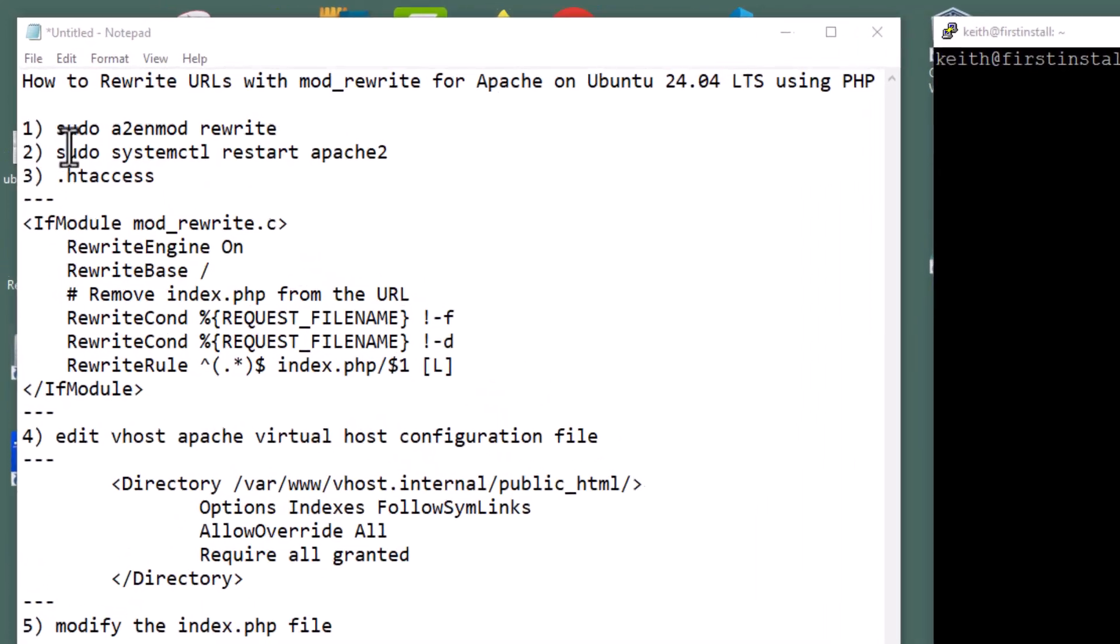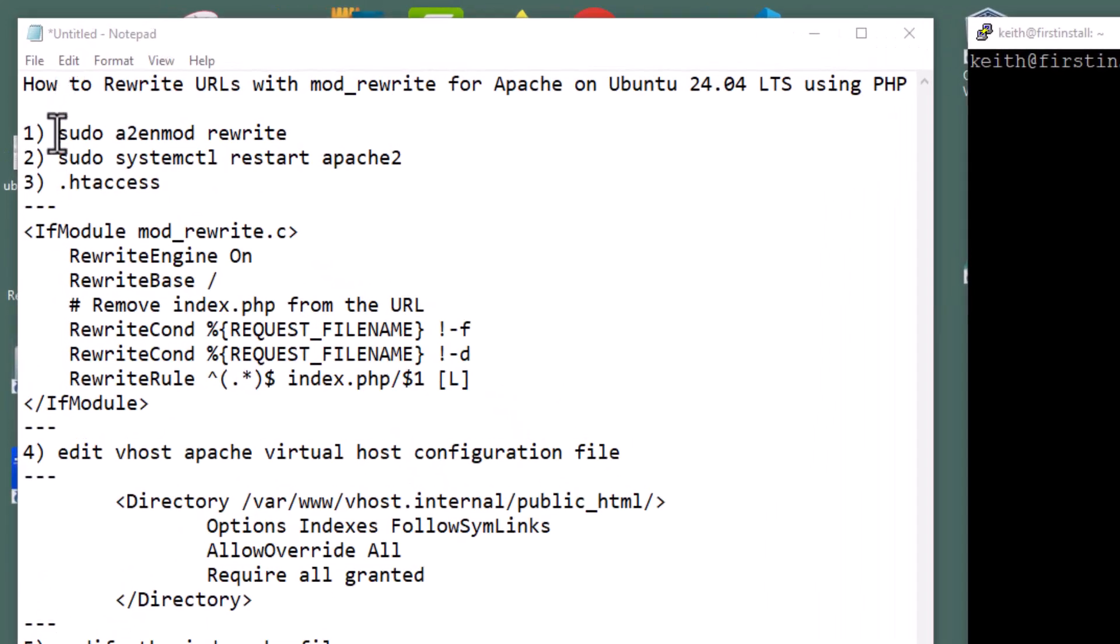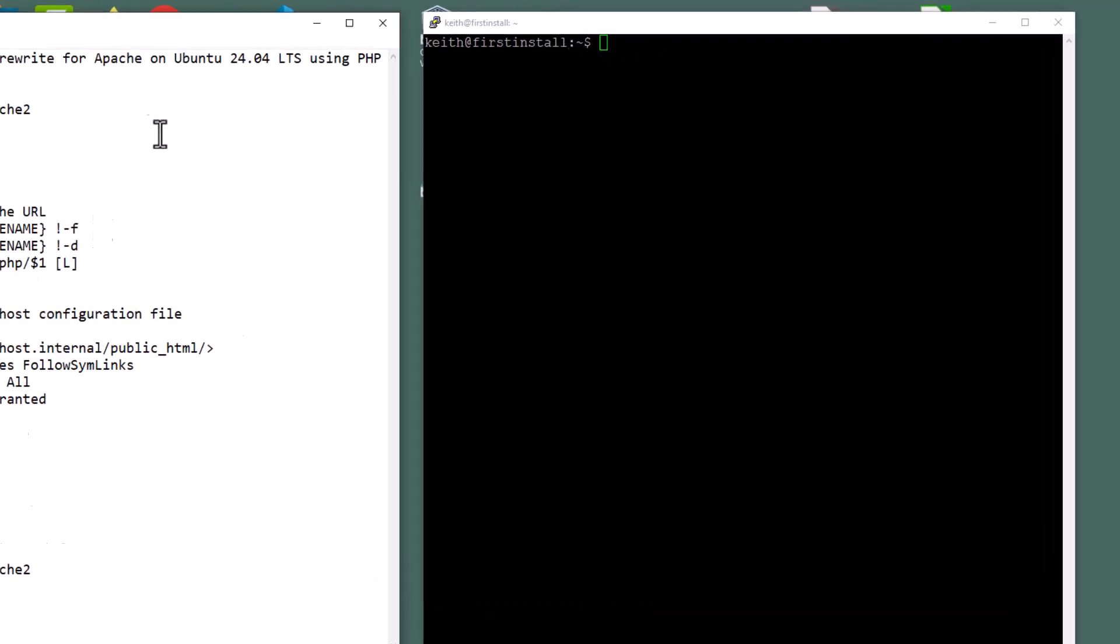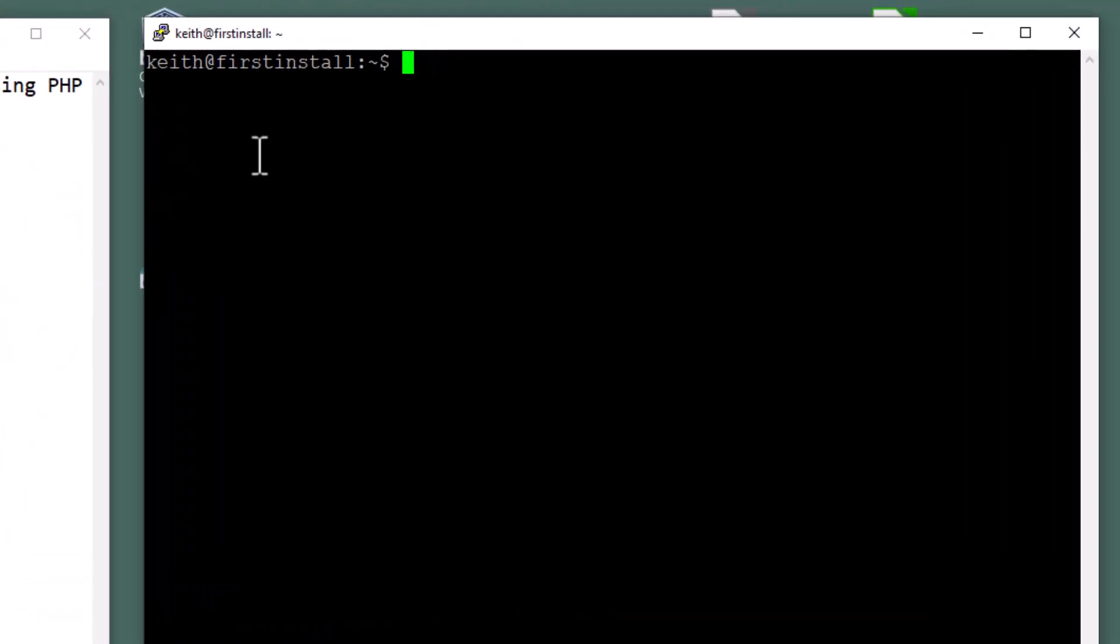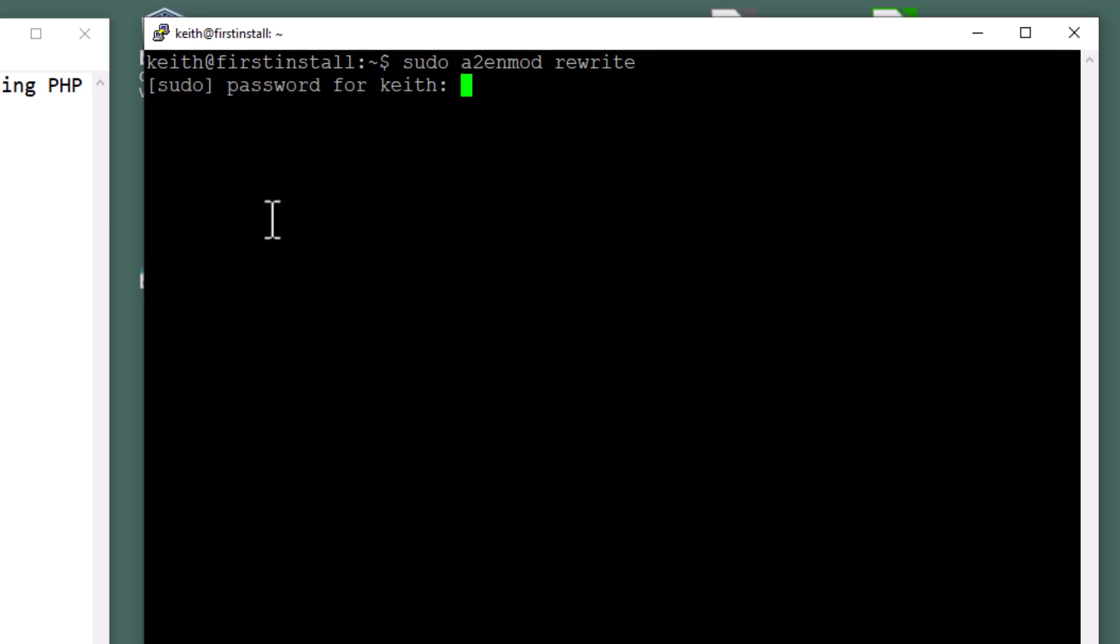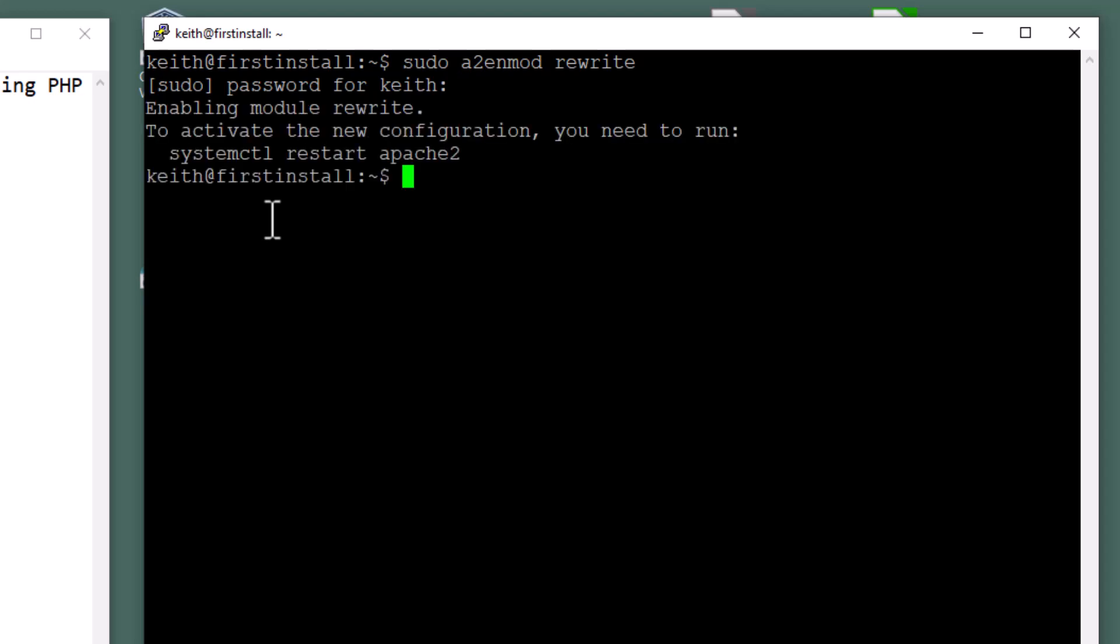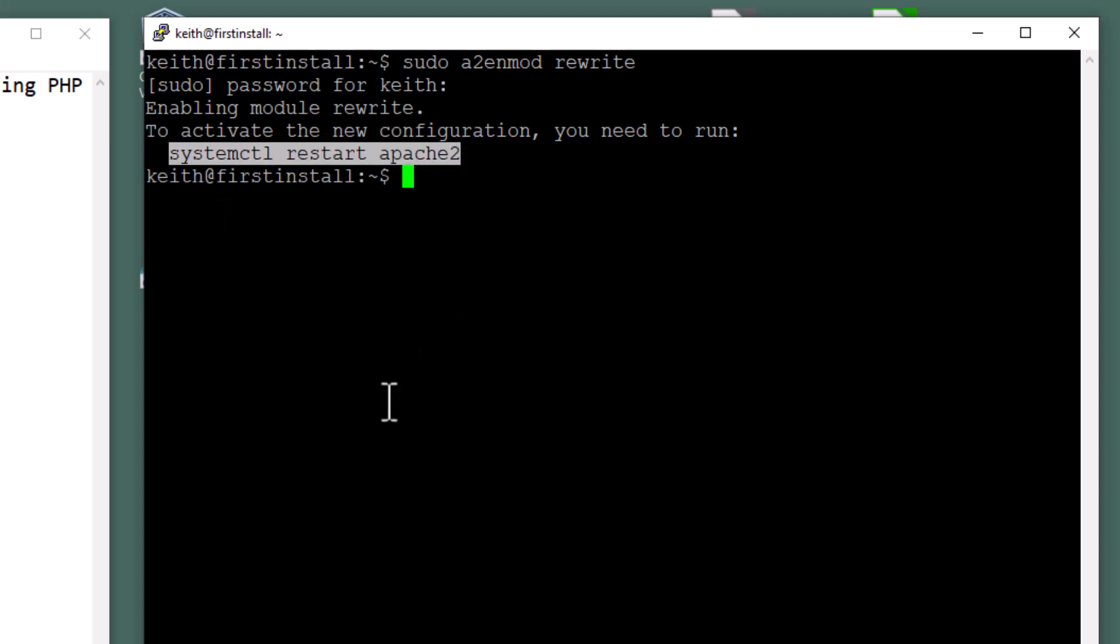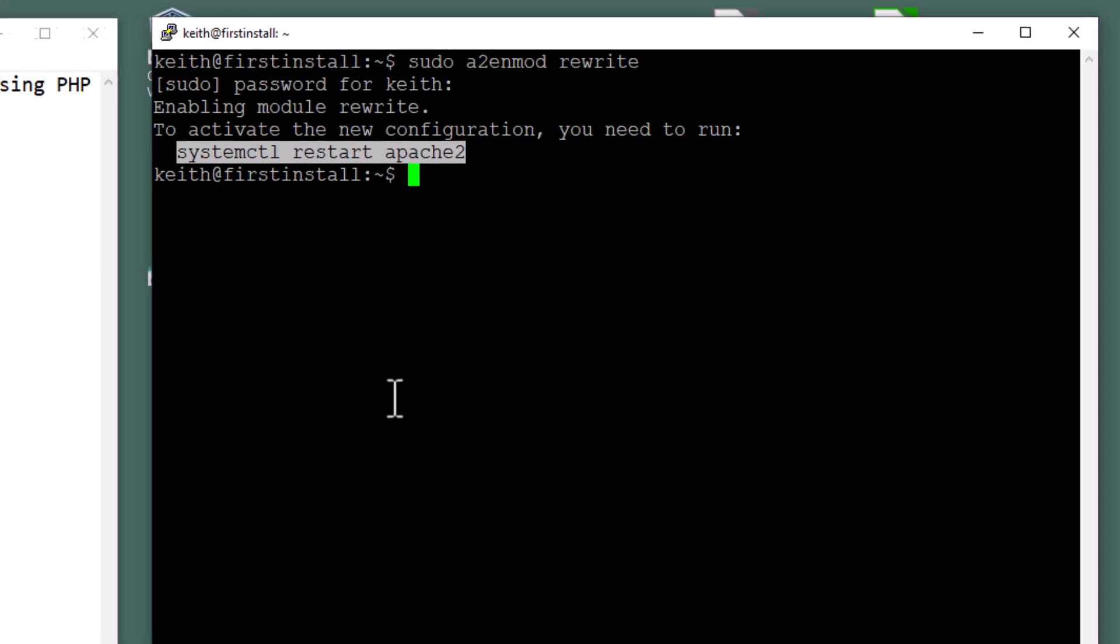The first thing we need to do to get the rewrite module going is we need to enable it. So this is sudo, super user, A2N mod rewrite, which says activate the rewrite module. It's asking for my password, so I'm going to enter it.